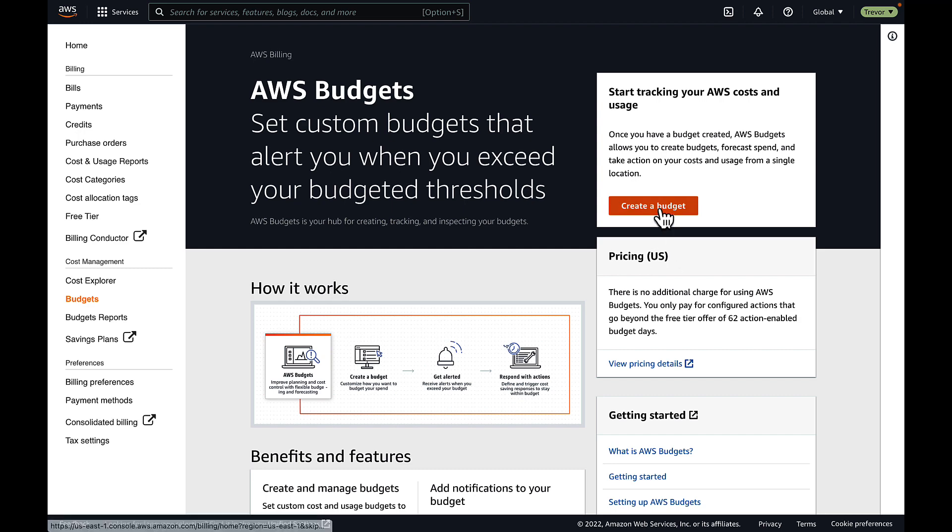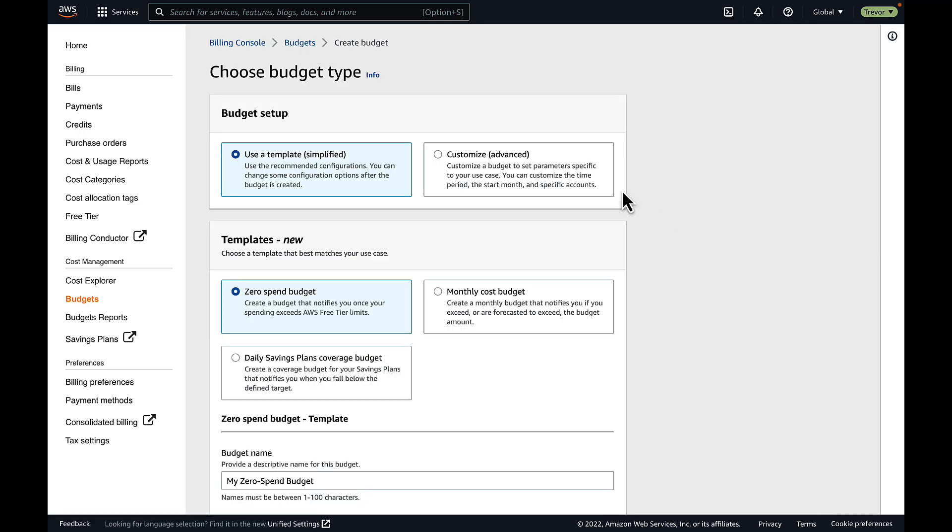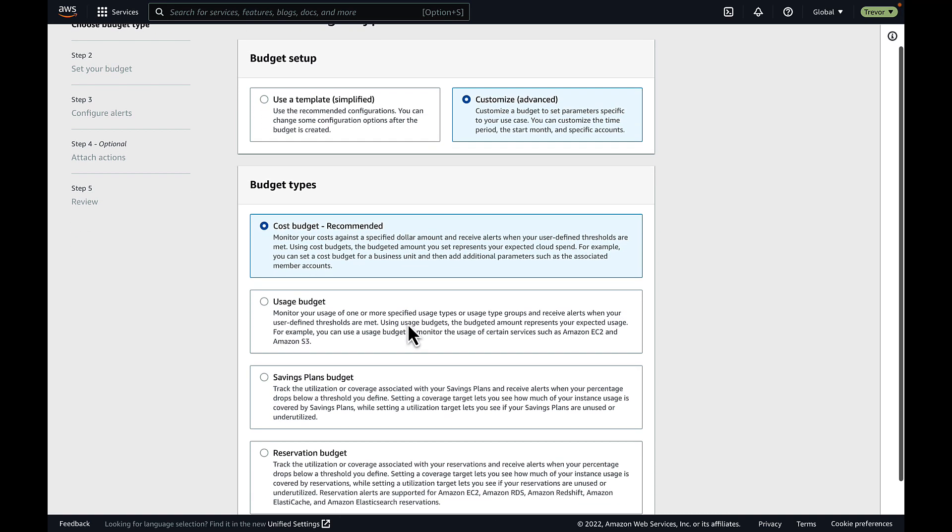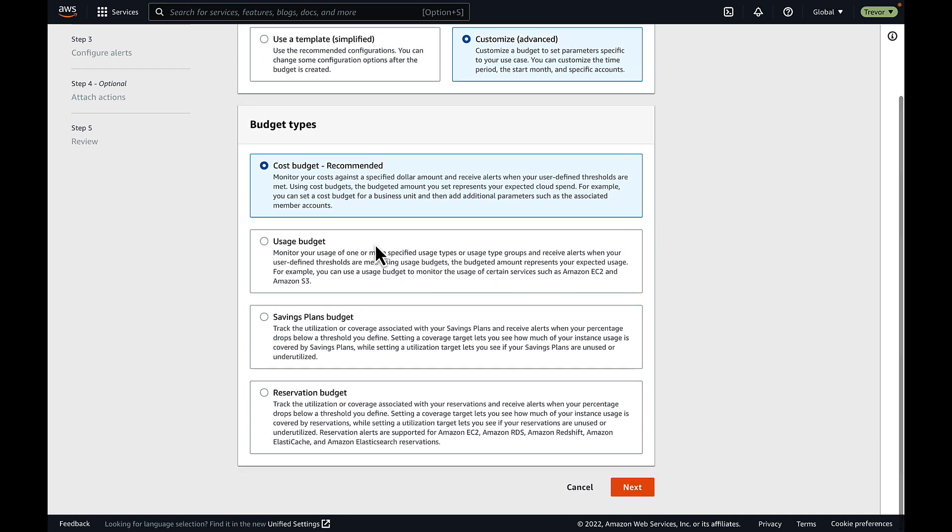I simply click create a budget, and I'm presented with the wizard. We'll come back to a simplified budget later, but I'm going to start with an advanced budget.